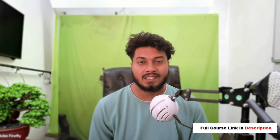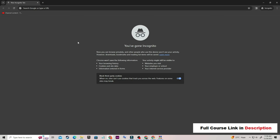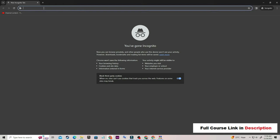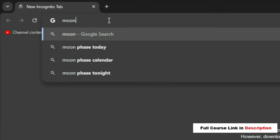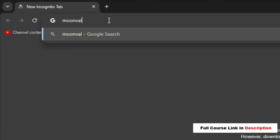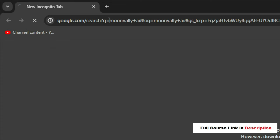Just go on Google and type Moon Valley AI, then hit the Enter button.